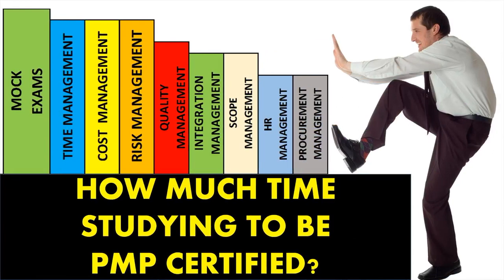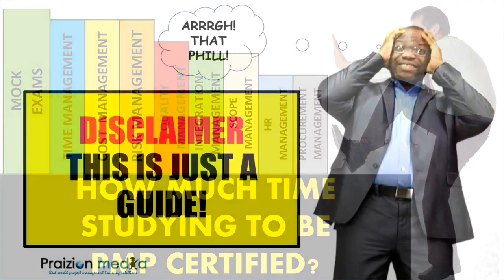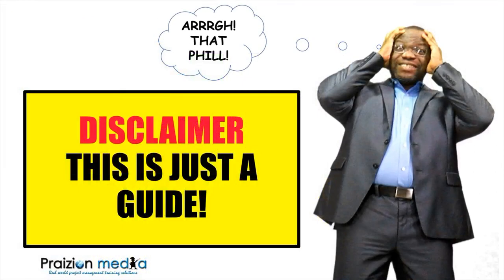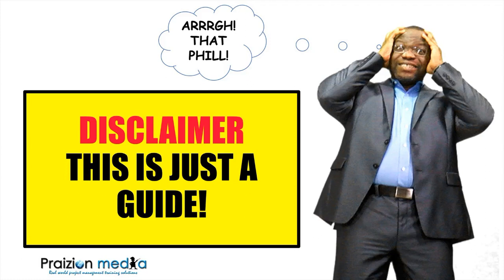How much time am I likely to spend studying for the PMP exam? How much time are you likely to spend? It's a question everybody asks, but it differs based on the individual. However, I've been getting quite a few questions, so I decided to give you a guide to estimate how much time you could take studying for the exam, and how much time on average, based on my experience training thousands of students, you may take in studying for the exam.